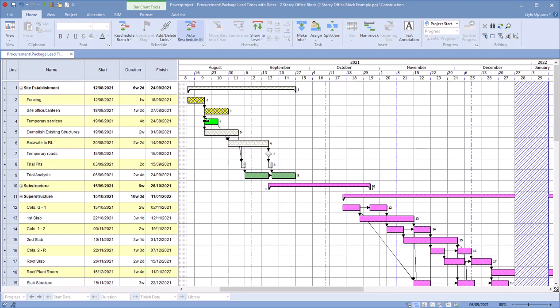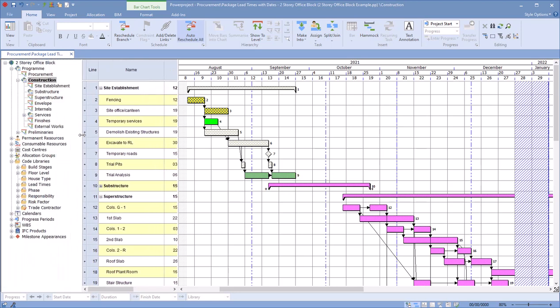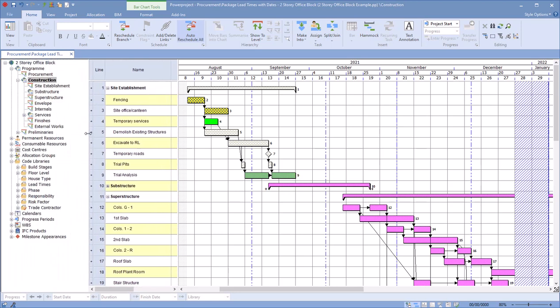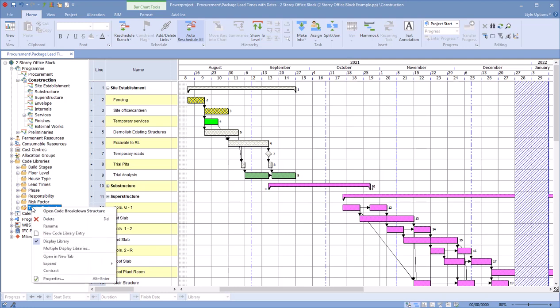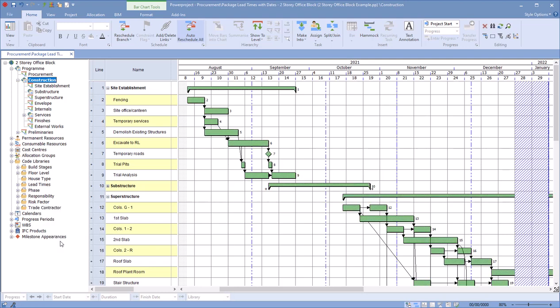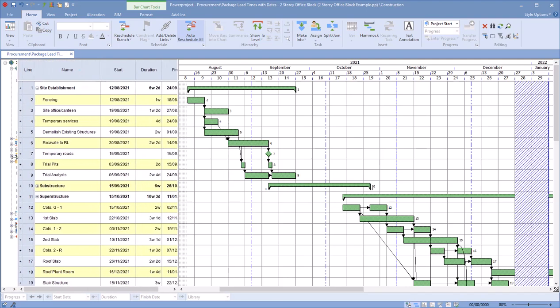First of all, if we look at the tasks at the moment, they have code libraries assigned to them. If I just open up my project view down the left-hand side, you can see I'm currently displaying trade contractors. If I untick that, I go to the default green, and so that means now I'm not looking at the code libraries, I'm just looking at the default colors assigned.